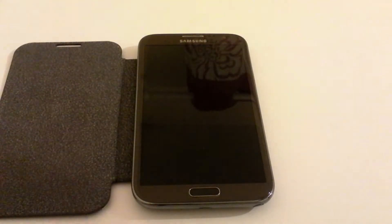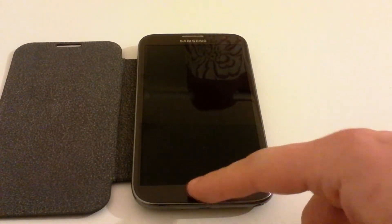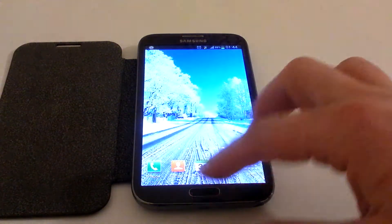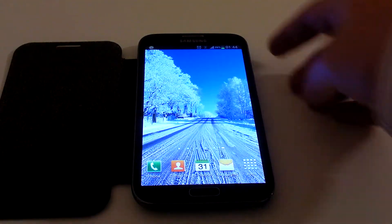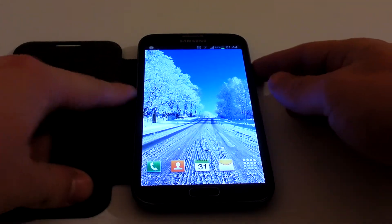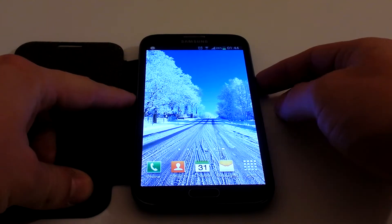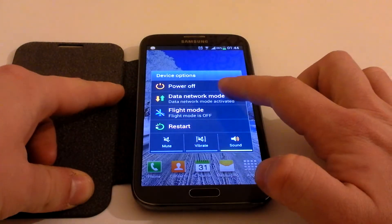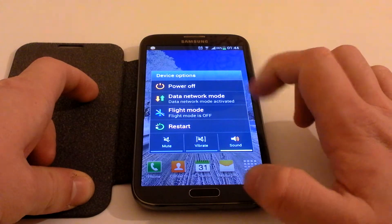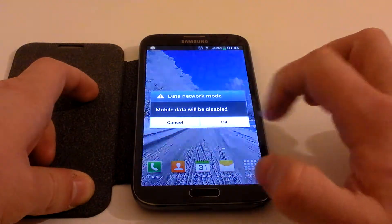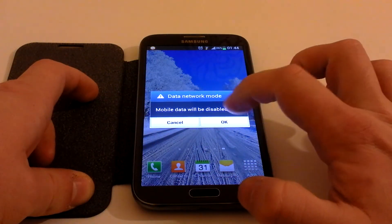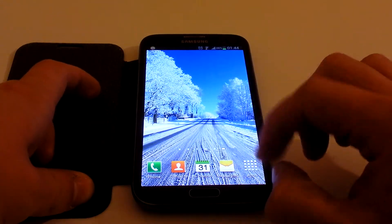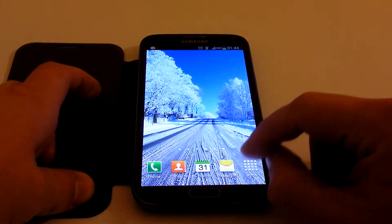From the main screen on the Note and the Galaxy S3, you can just press and hold the power button on the side. It brings up a menu where 'Data network mode' is the second option down. Click it and it will say 'Mobile data will be disabled' — click OK. Turning it back on is exactly the same process.